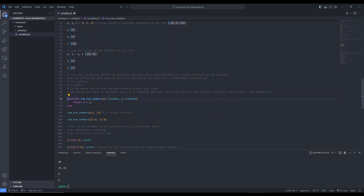Until now, we didn't define variable types and Julia would automatically infer the types of variables. We can define variable types by specifying them using the variable name, double colon, and the variable type. For instance, we can define variable u and specify its type as Int64. Specifying types helps in defining functions, using features like multiple dispatch, catching errors, and improving code readability for others.